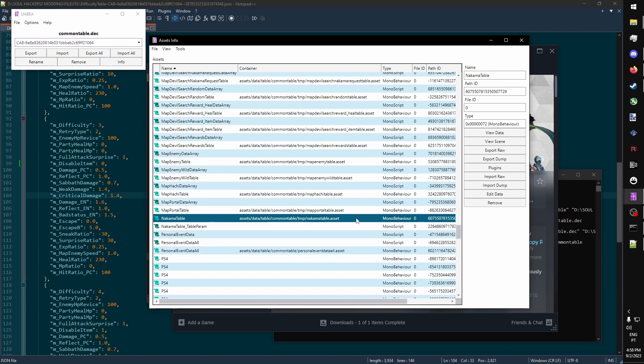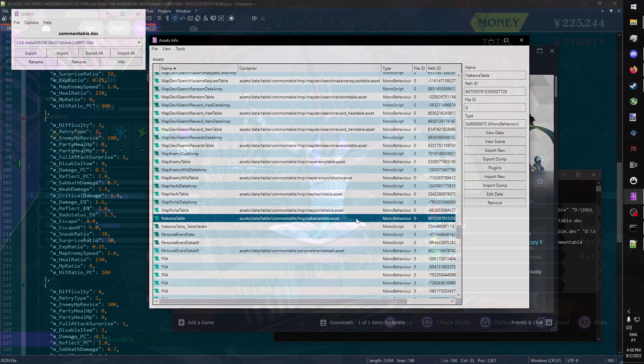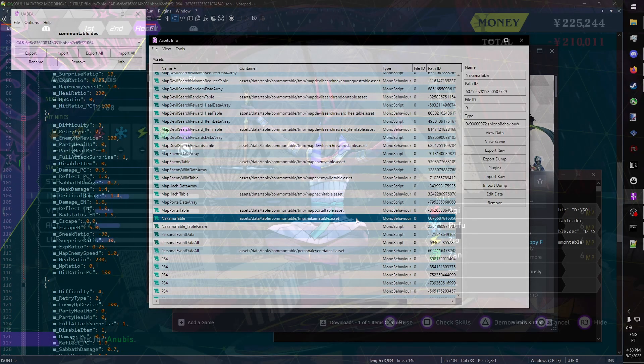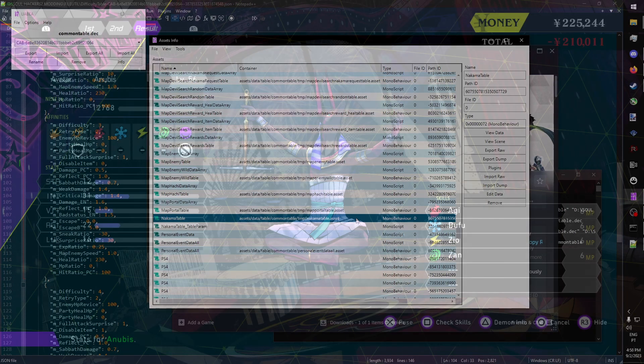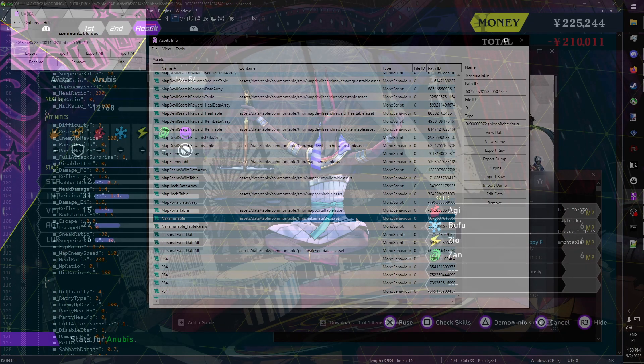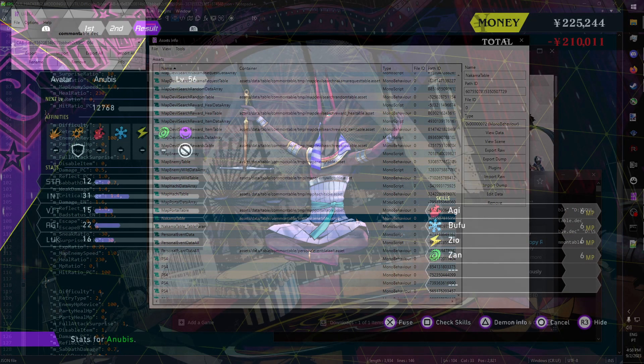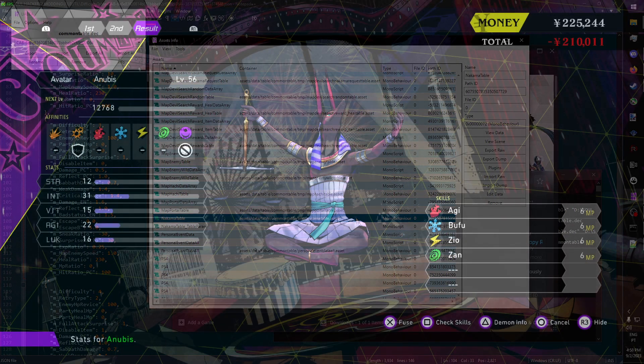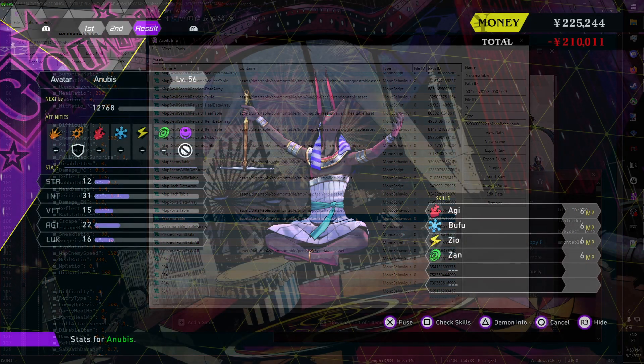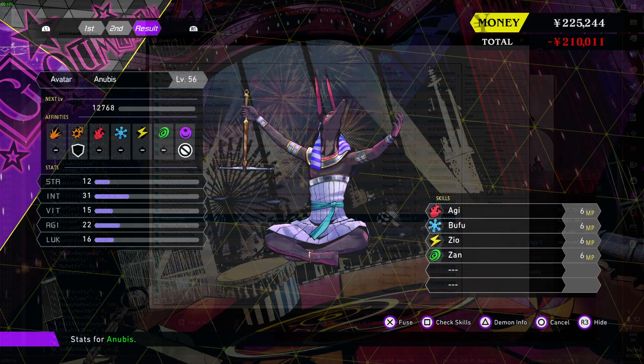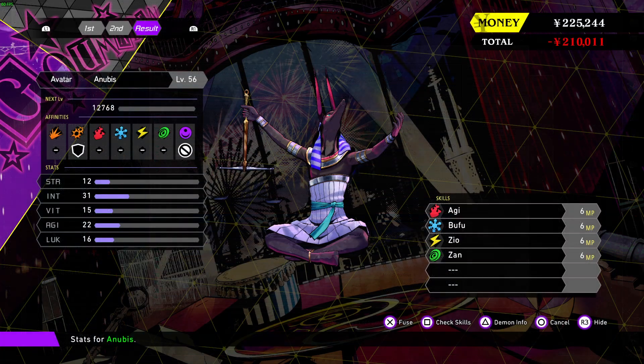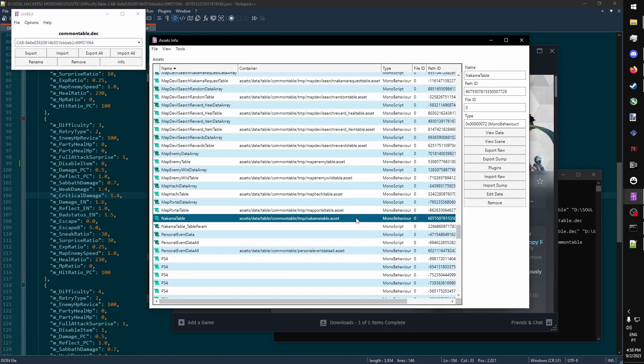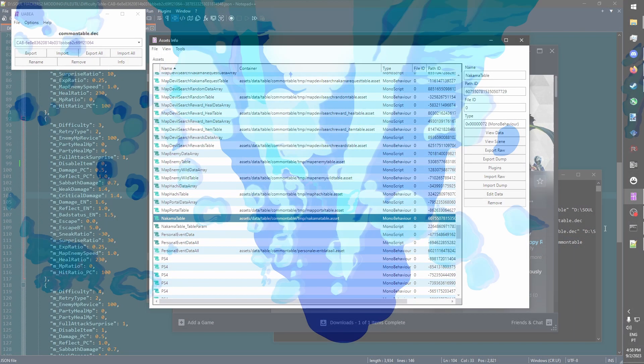So, for example, if you'd like to change the affinities of a demon or make it so that they natively start with different skills, for example, a four-element Anubis with Persona 5 Royal Affinities, you can do that. It's up to you to experiment and see what you can edit in Soul Hackers 2. Have fun modding the game.